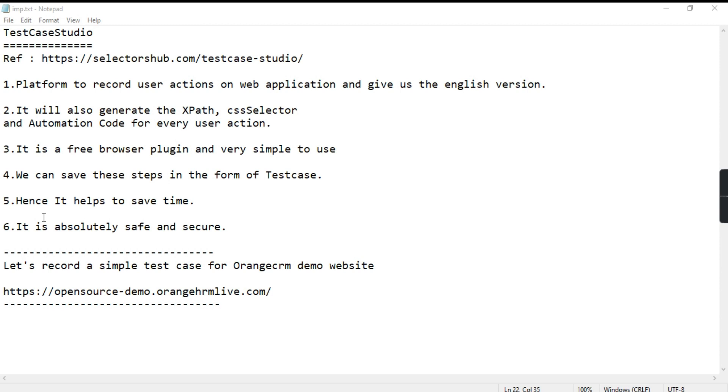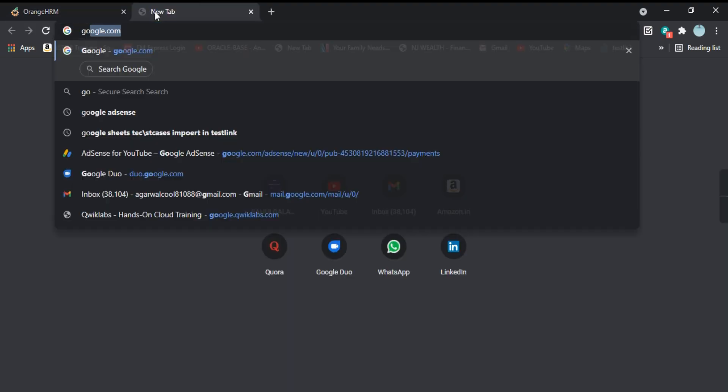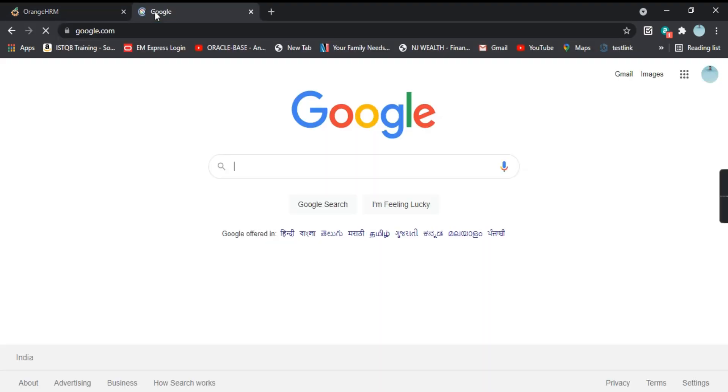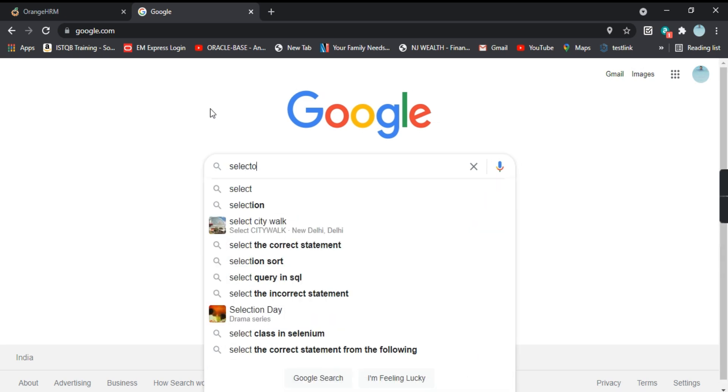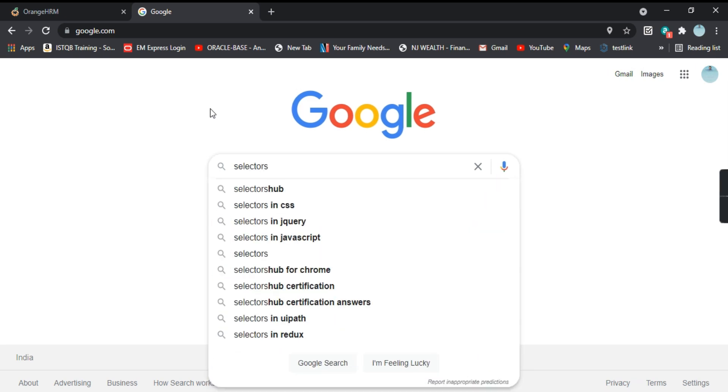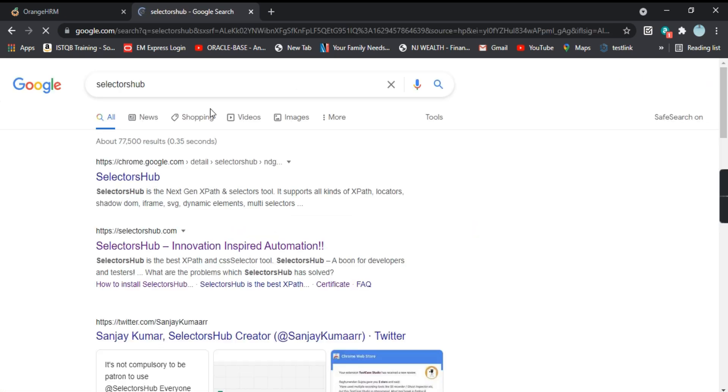So let's see how we can install TestCase Studio and then we will try to record a simple test case for login. For downloading the TestCase Studio, let's go to Google and you type here SelectorHub.